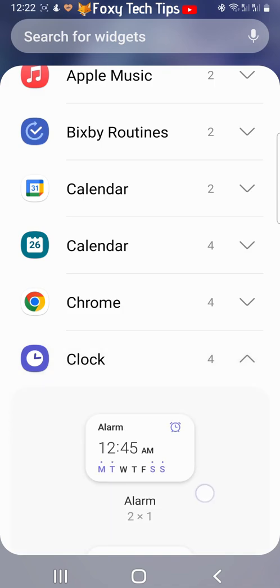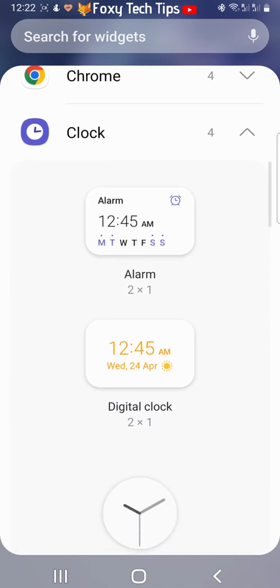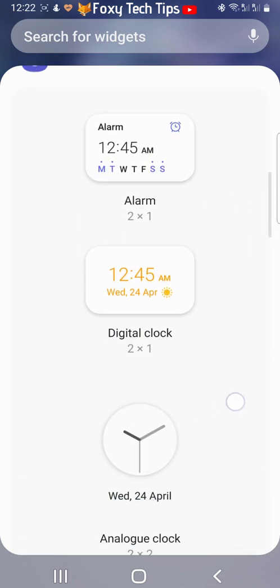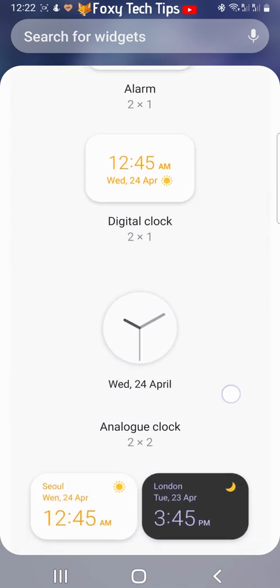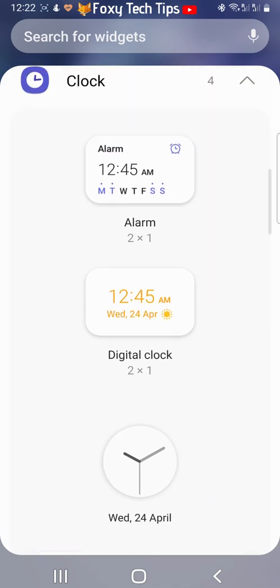Some apps will have a few different widget options. Tap on the one that you would like to use and then tap add.